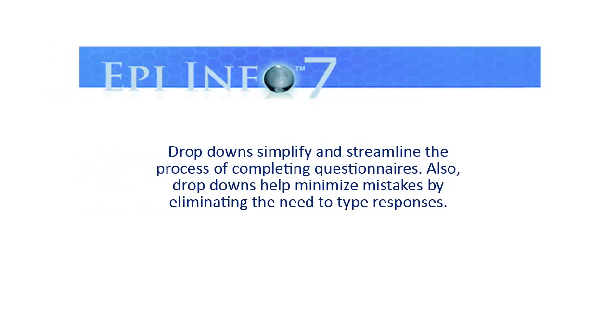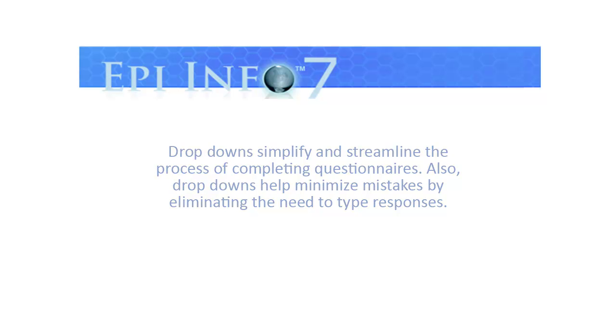Drop-downs simplify and streamline the process of completing questionnaires. Also, drop-downs help minimize mistakes by eliminating the need to type responses.